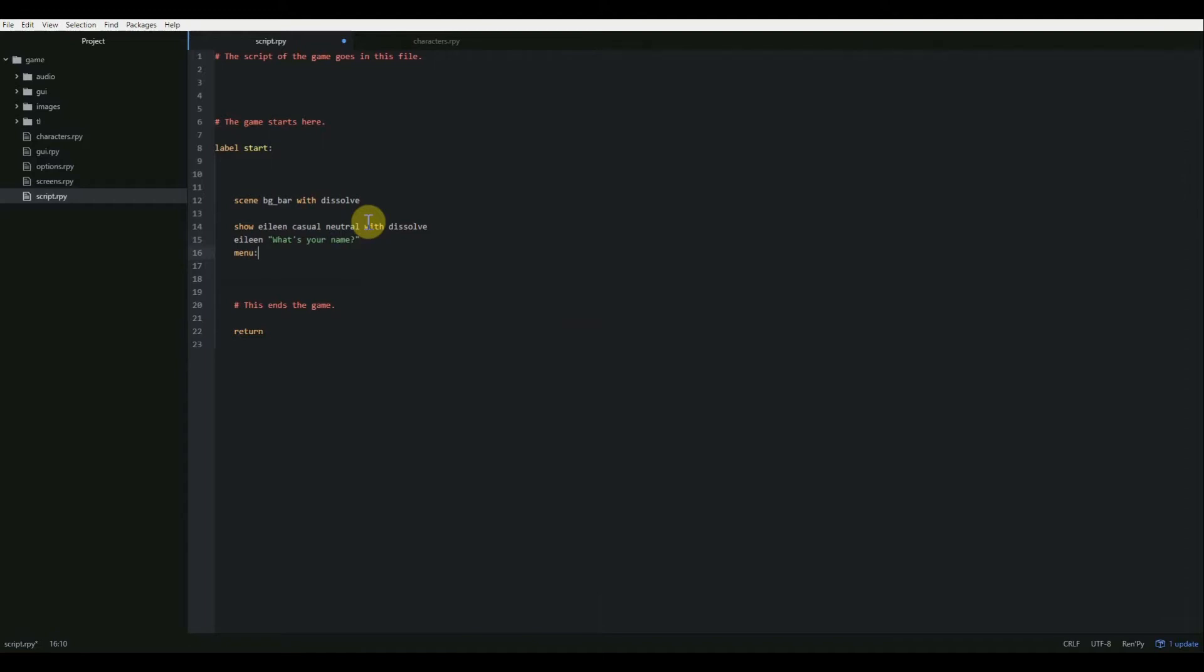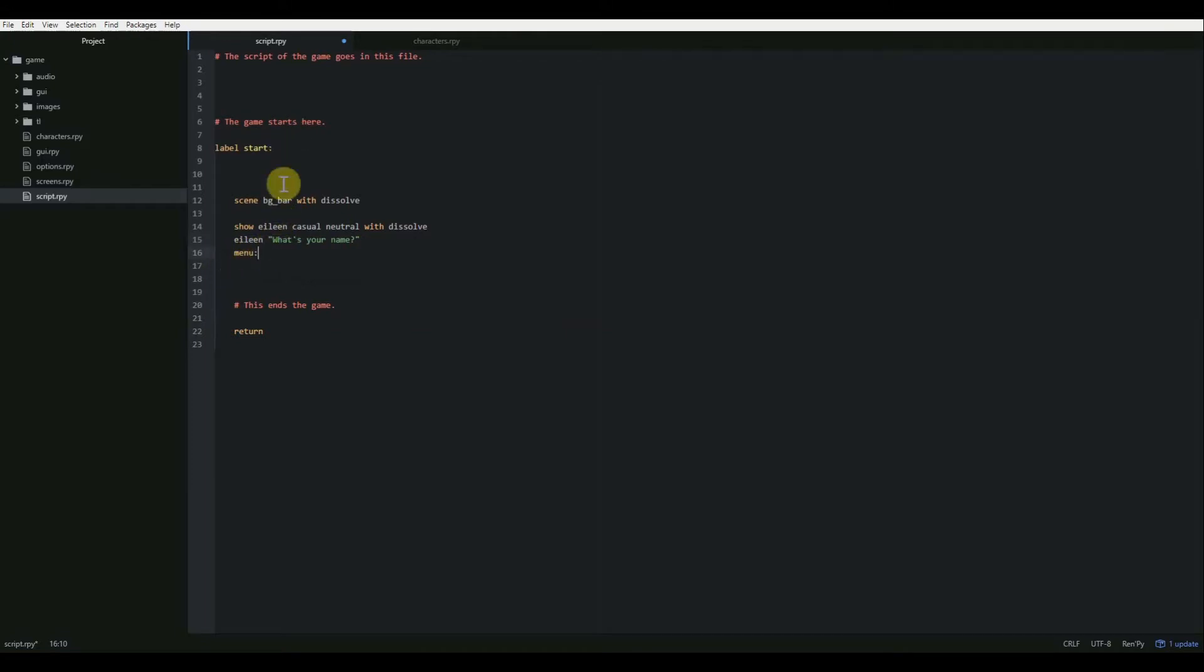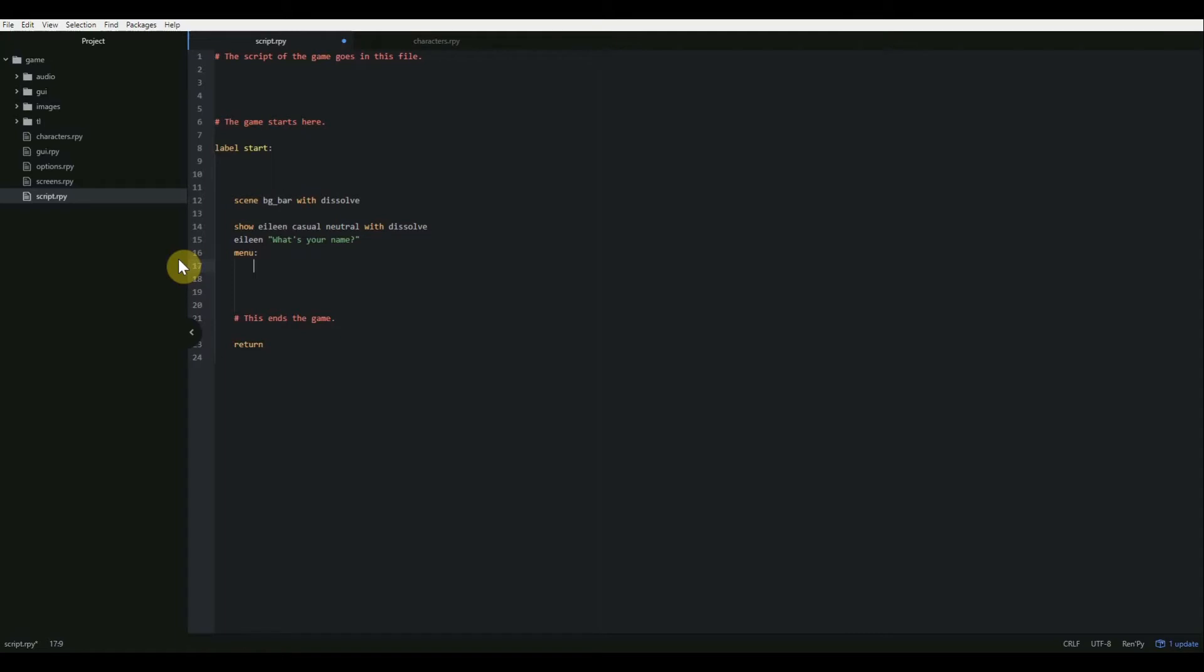As I said in one of my previous videos, indentions are important. They exist to set coding blocks apart. So when we create a menu, when we put that colon there, it's going to create a new indention or a new coding block. When I hit enter, it will automatically tab over and create an indention for us. We're going to put in our first menu option in quotation marks. We're going to say my name is Steven, end quote. And then we're going to do another colon.